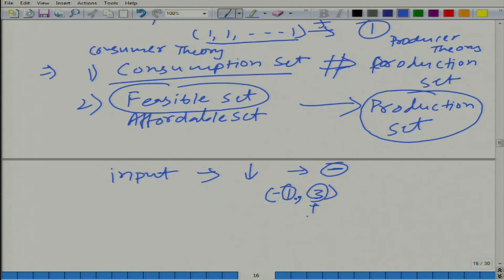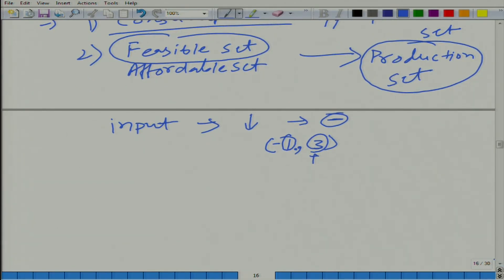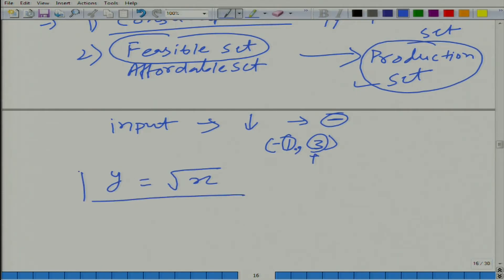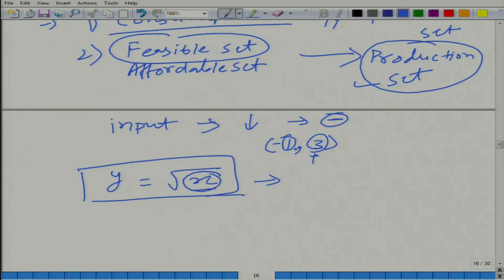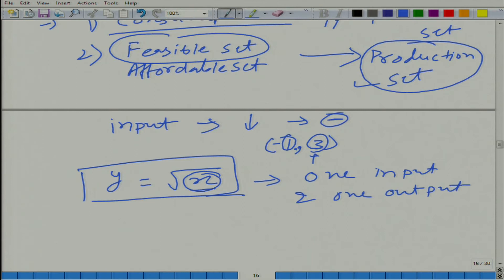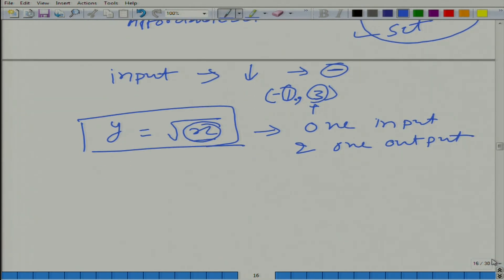So the plus sign gives the output. Now, I want you to understand the relation between the production function and the production set. Let us say this can be a production function — if x is a scalar (not a vector), it means only one input. So what we mean is one input and one output.